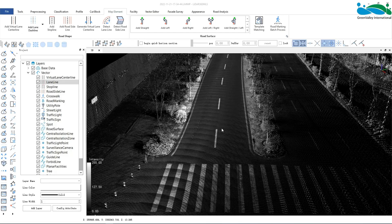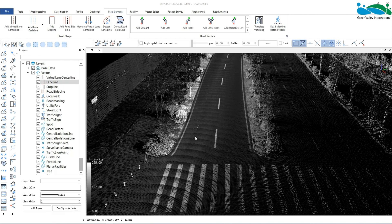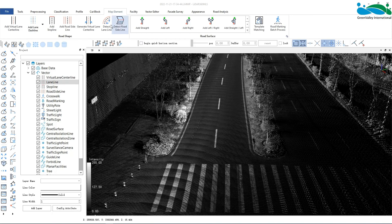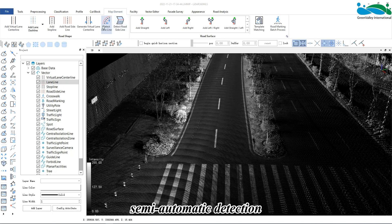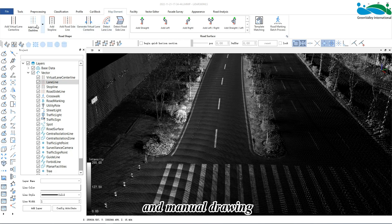Hi everyone. Today I will introduce to you the lane line drawing function. There are two methods: semi-automatic detection and drawing of solid lane lines and dash lines, and manual drawing.